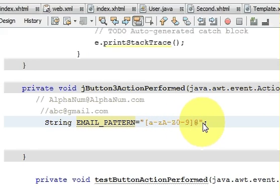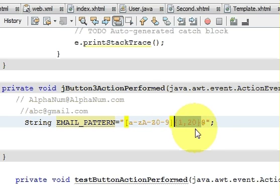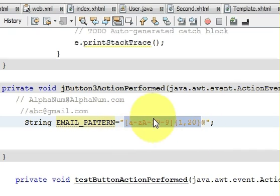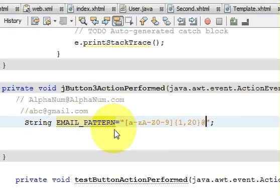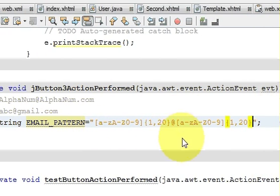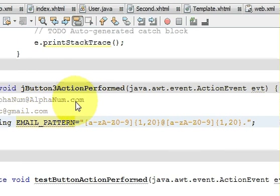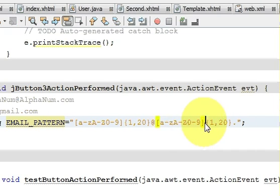After the character class we want the at-sign (@). We can also define the length using curly braces — for example {1,20} means a length between 1 and 20 characters. So the pattern so far is: alphanumeric values with a length of 1 to 20, then @, then again alphanumeric values. I copy the character class and paste it after the at-sign, then add a dot.